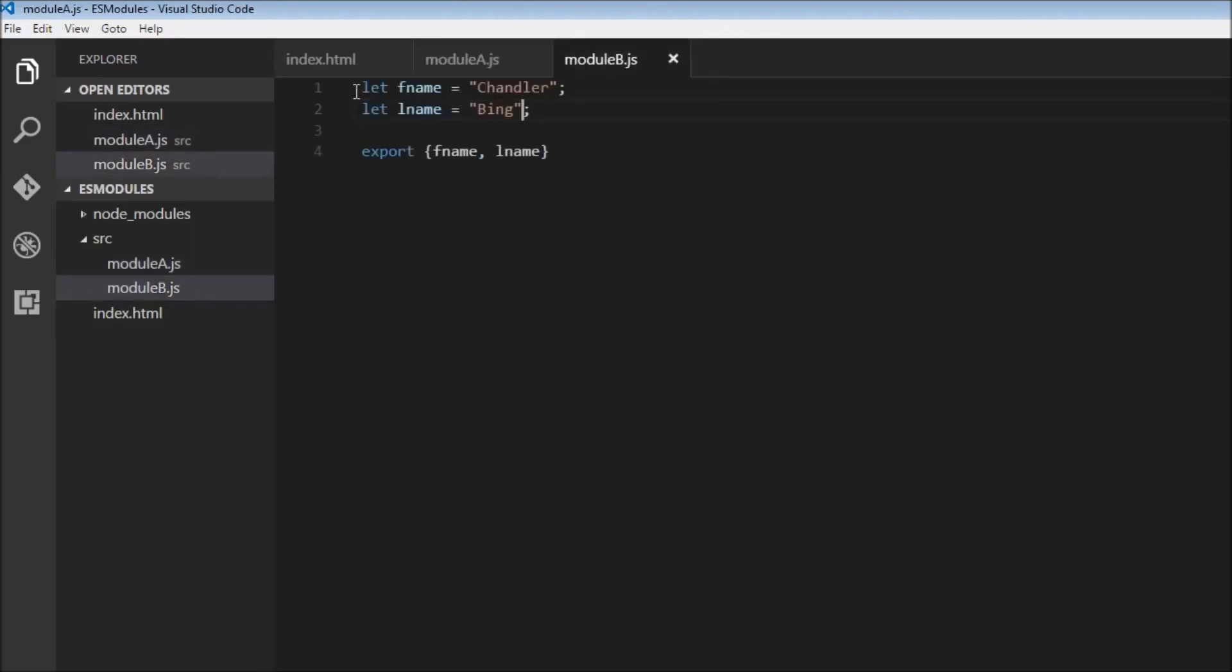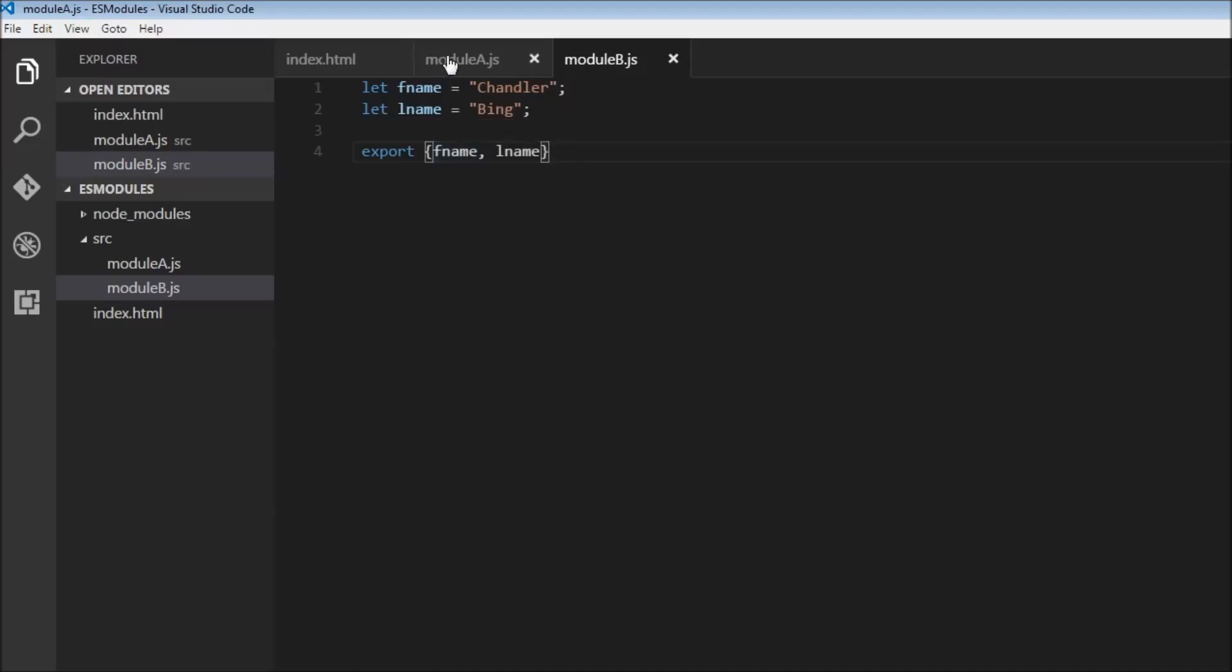You can either do it in the same line or you can have a single export at the end specifying the list of variables.